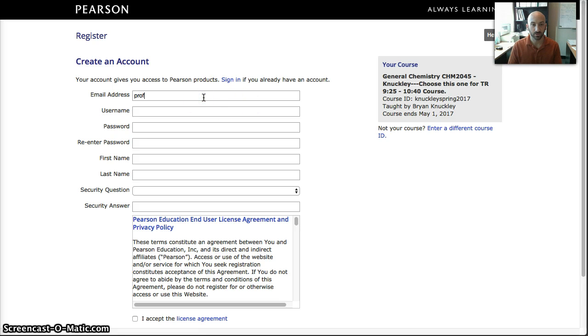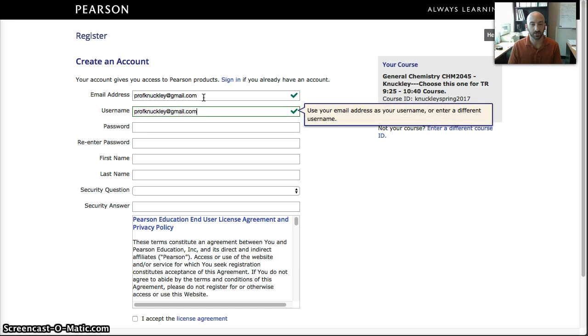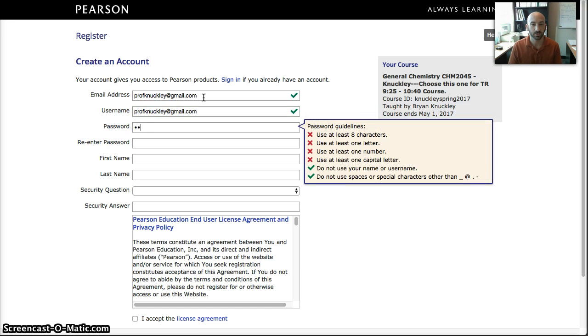And for this, I'm going to use my email address, which I'm going to set up. I'm going to give my username, which is going to be the same as my email address.